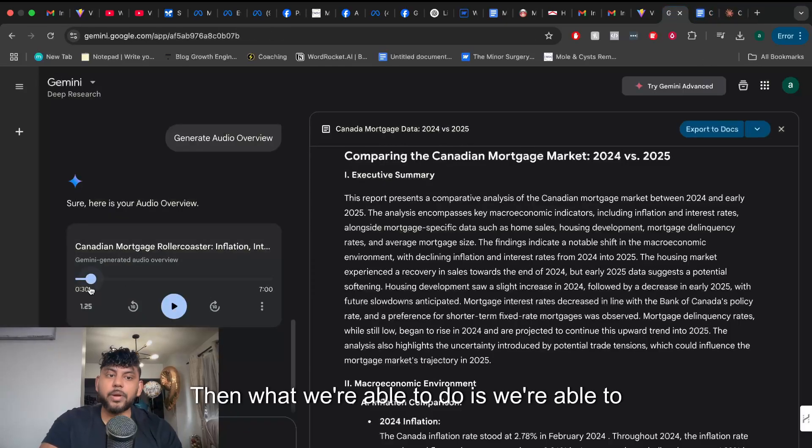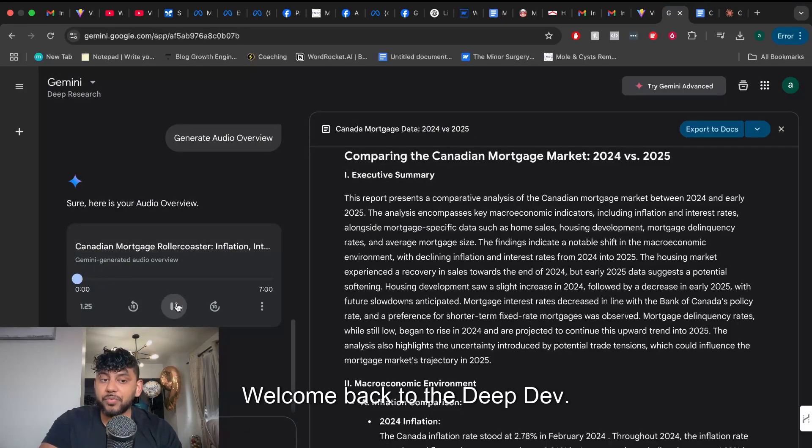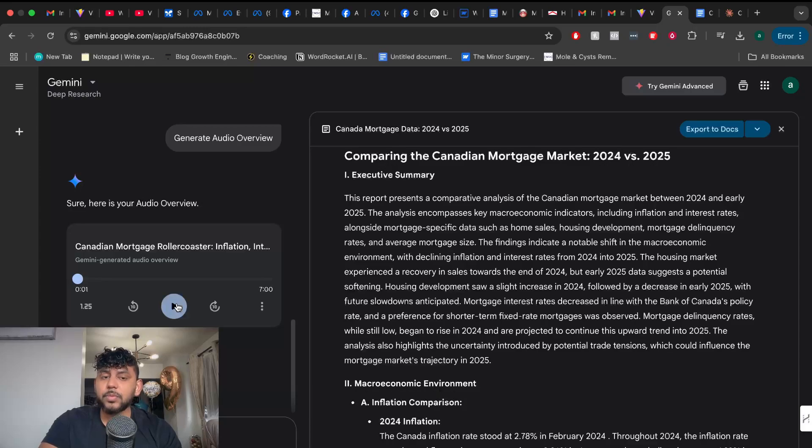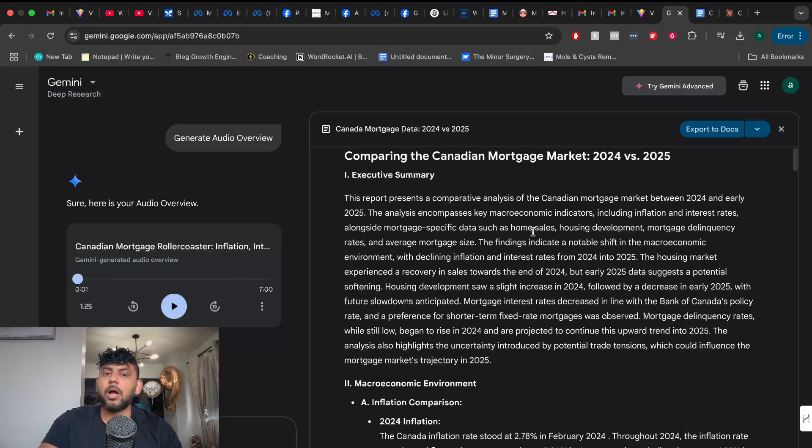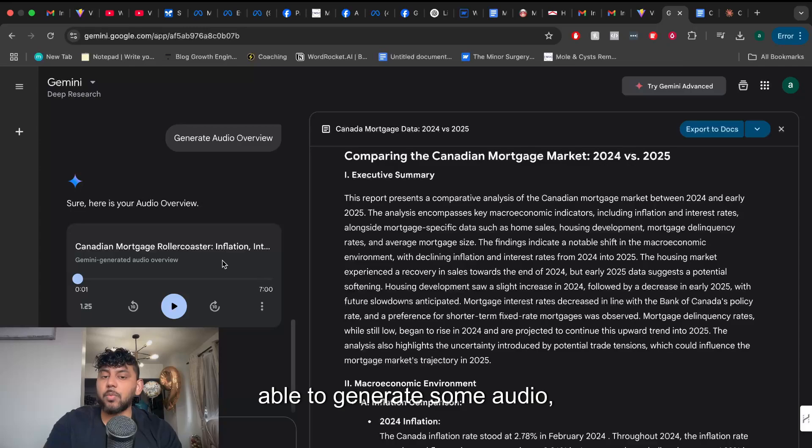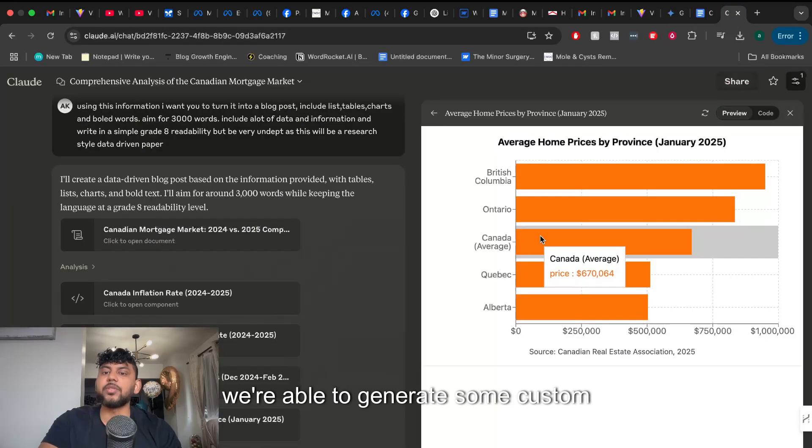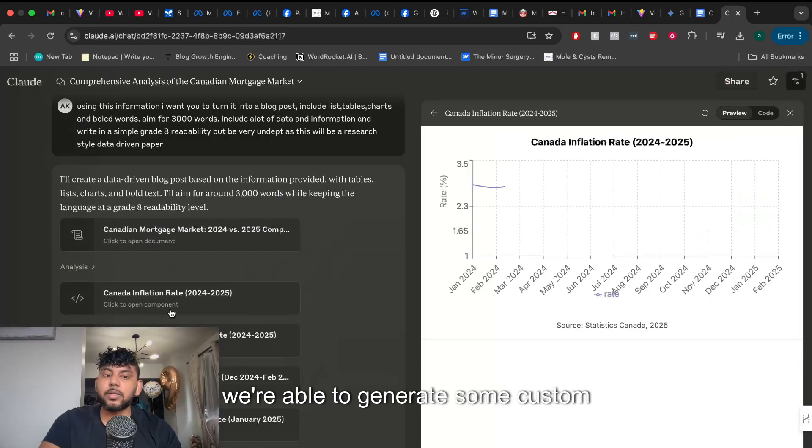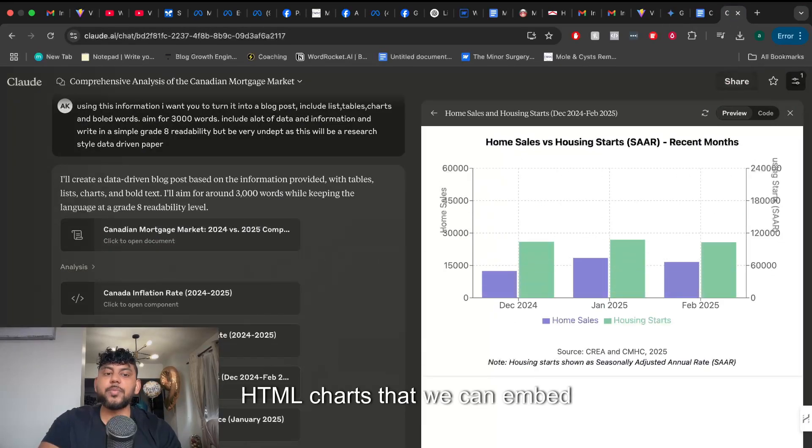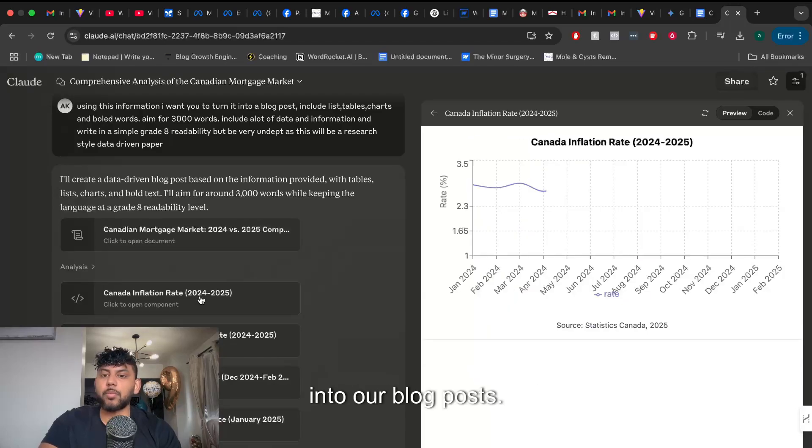And then what we're able to do is we're able to generate a podcast style using Gemini on that specific information. So we're able to generate some audio, a blog post, and custom HTML charts that can embed into our blog posts.